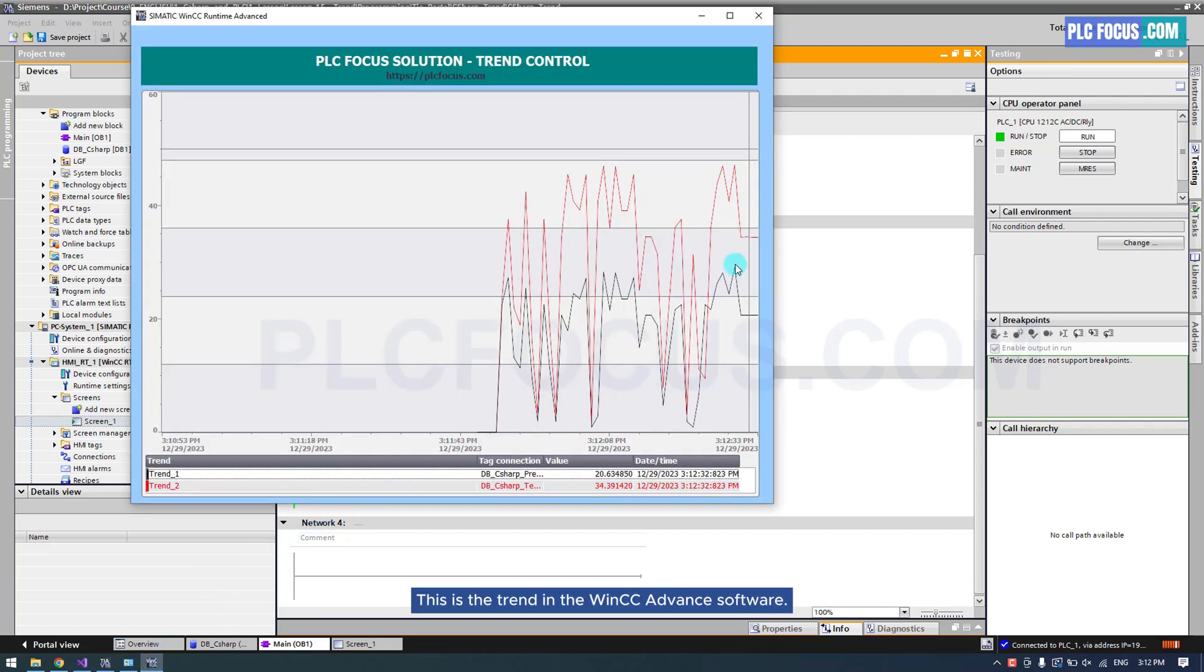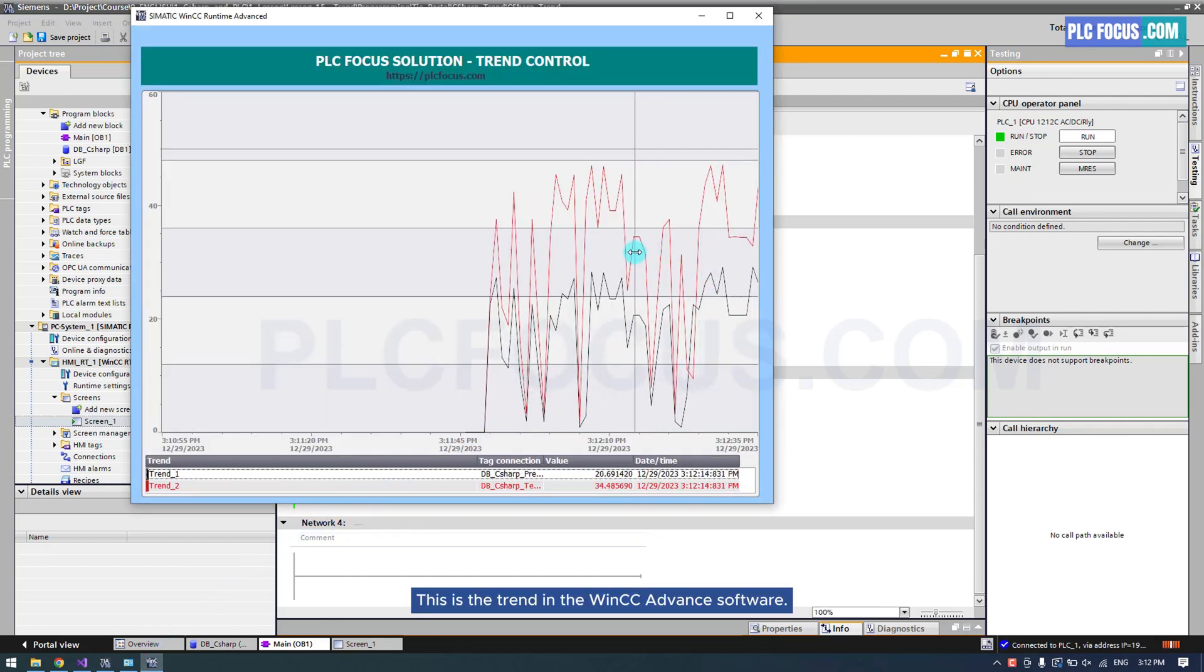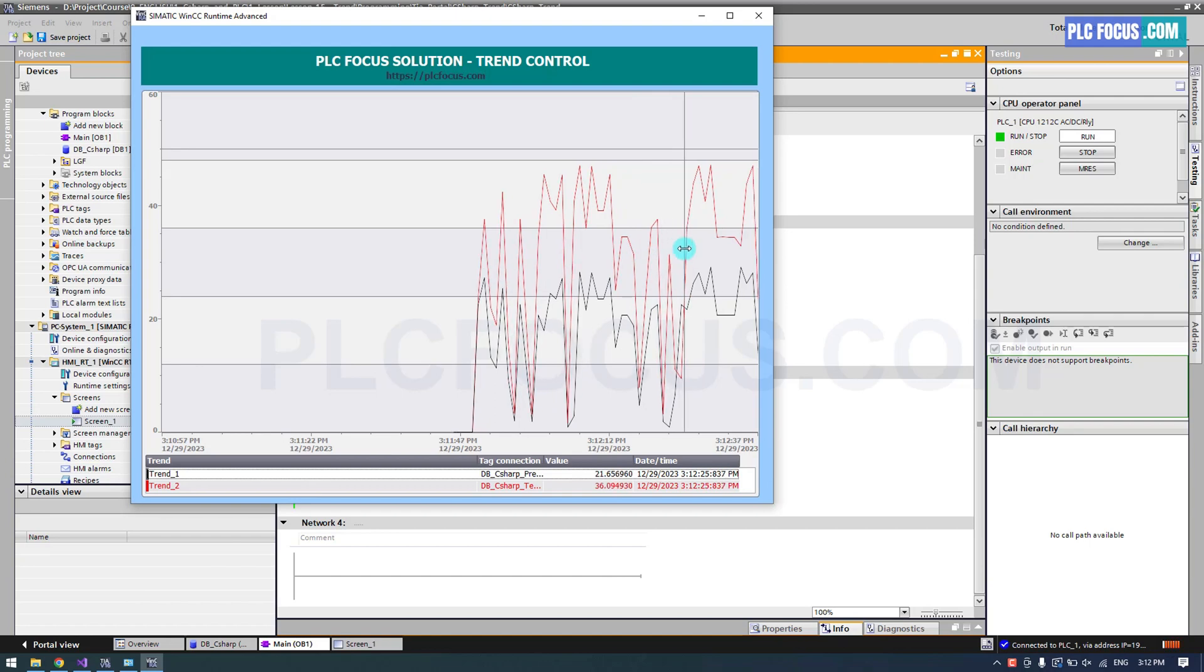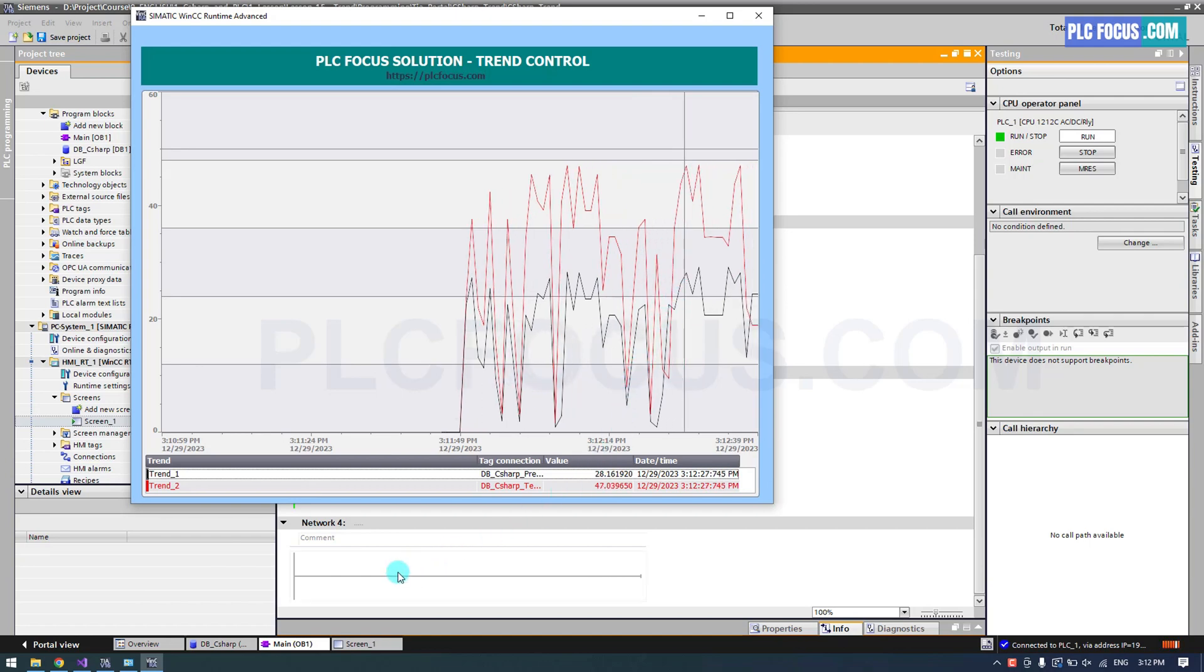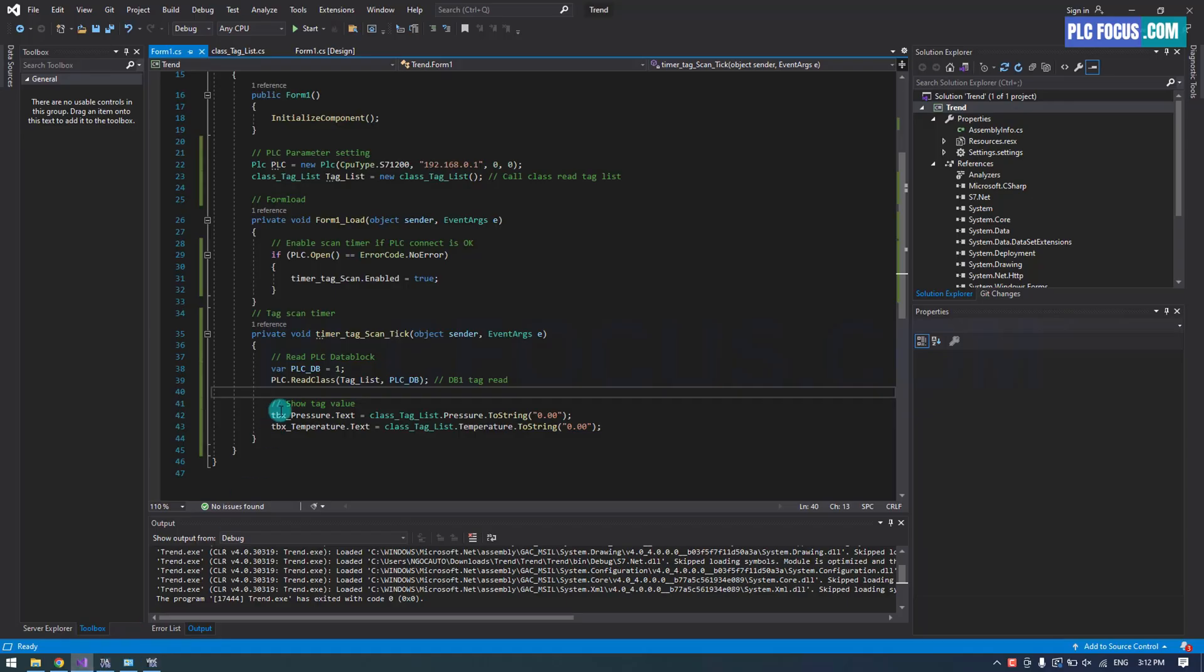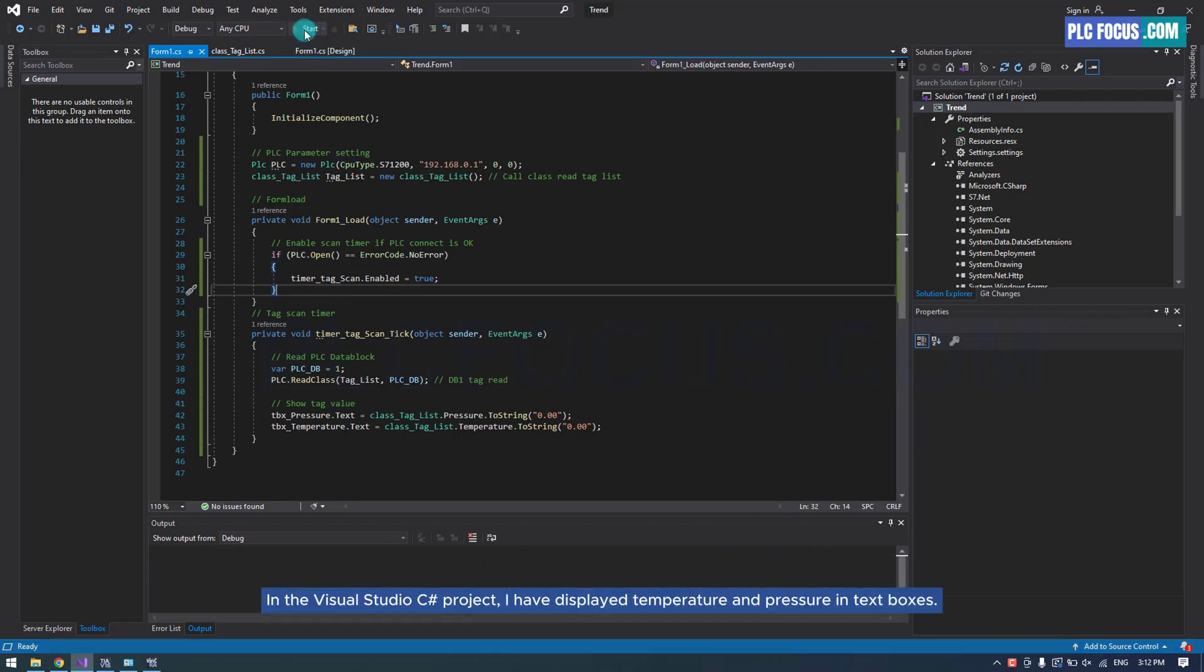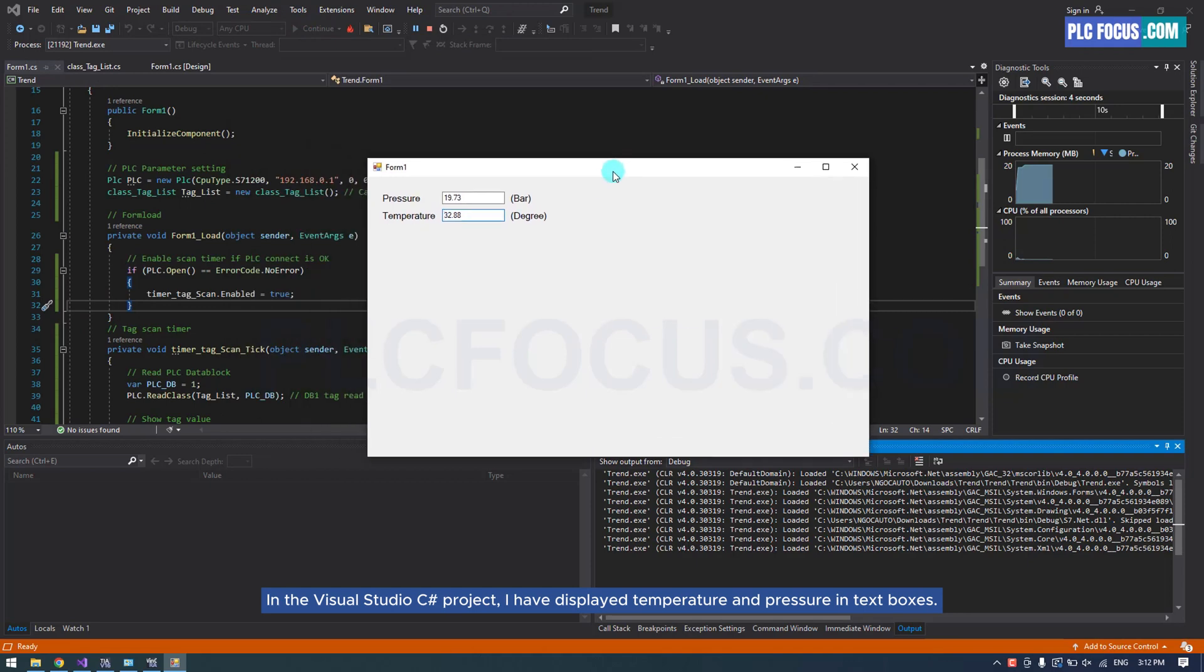This is the trend in the WinCC Advanced software. In the Visual Studio C project, I have displayed temperature and pressure in text boxes.